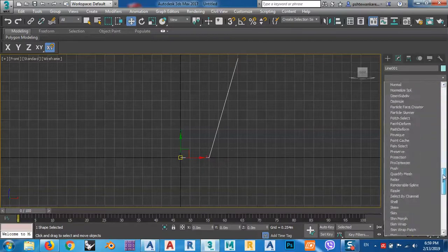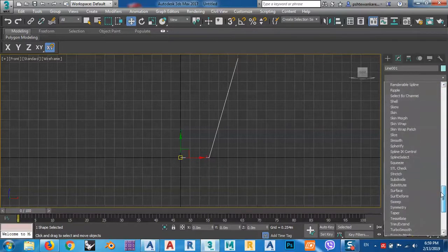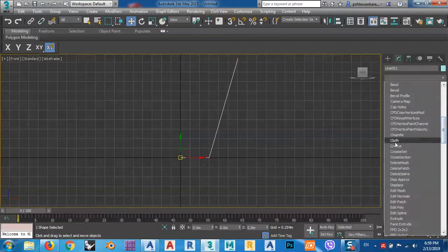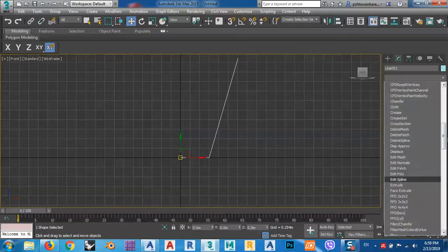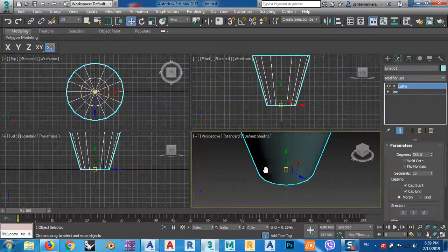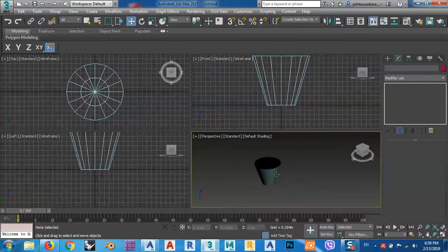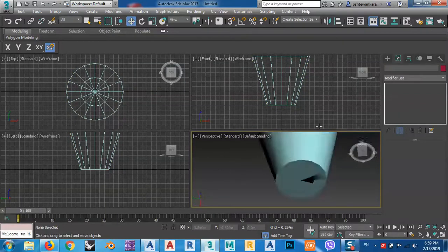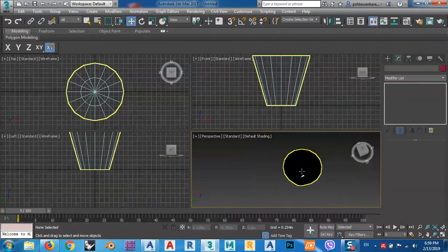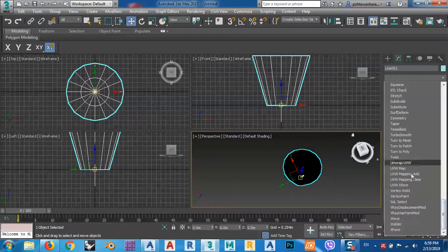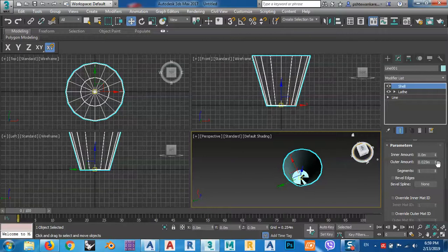Actually, Revolve is not in 3D Max — I'm sorry, it's the difference between 3D Max and Revit. In 3D Max it's called Lathe. Let's go to the 3D view. As you see, it looks like this — because we don't have any thickness. We don't have any thickness for this object.